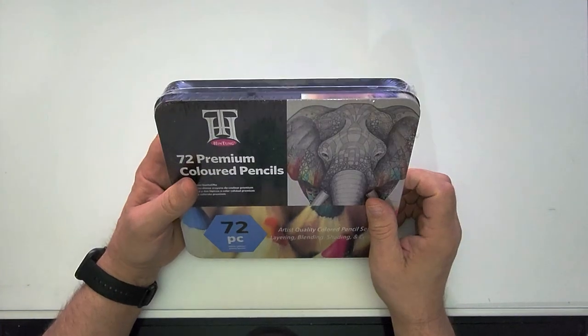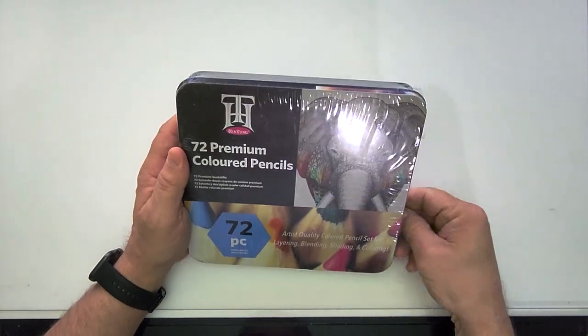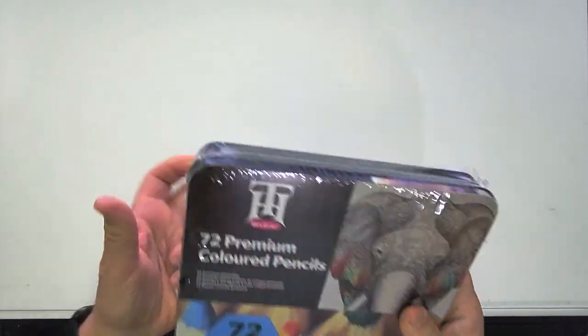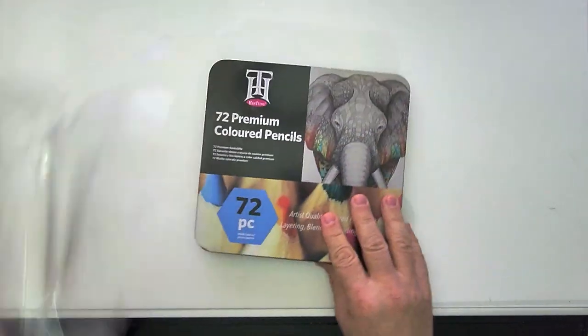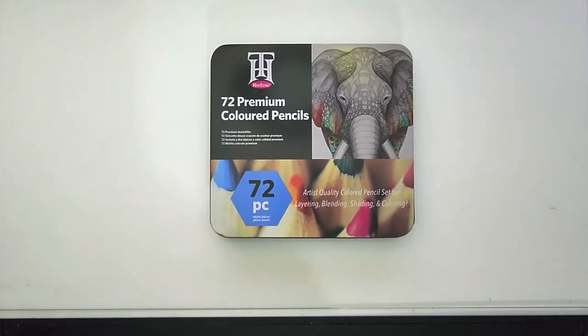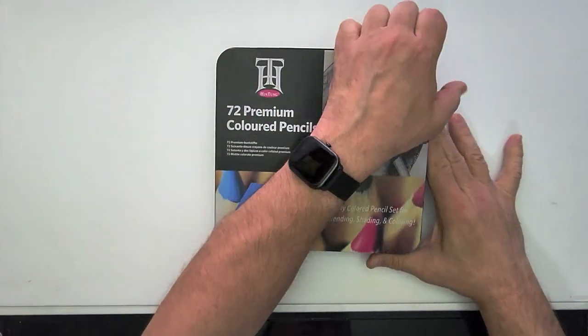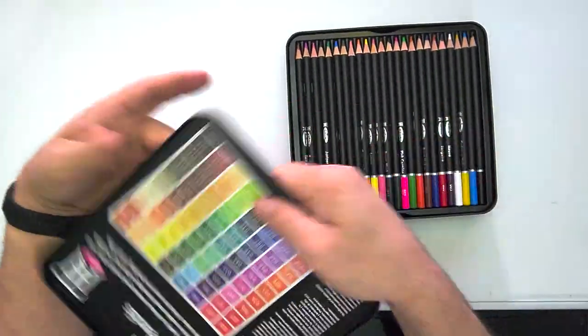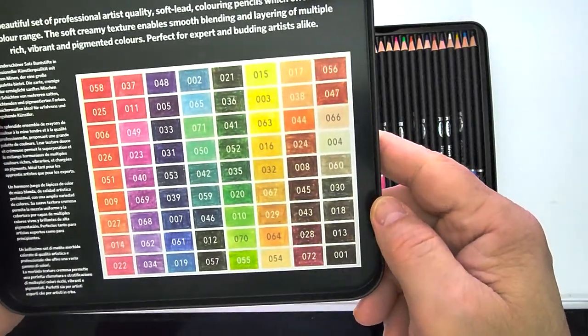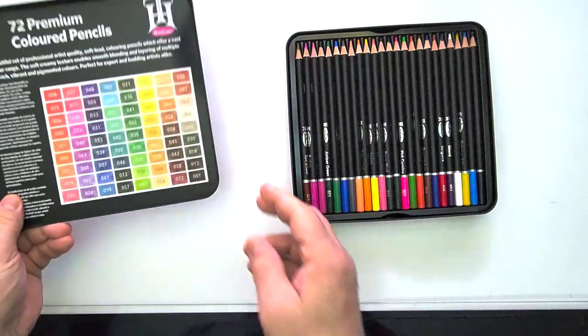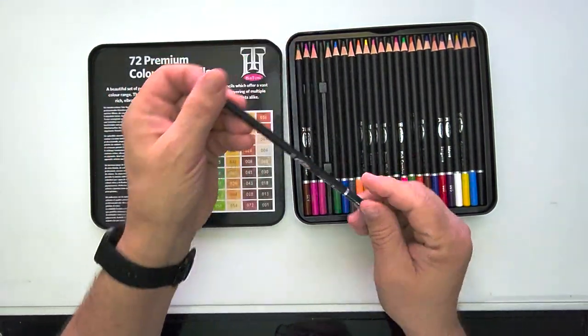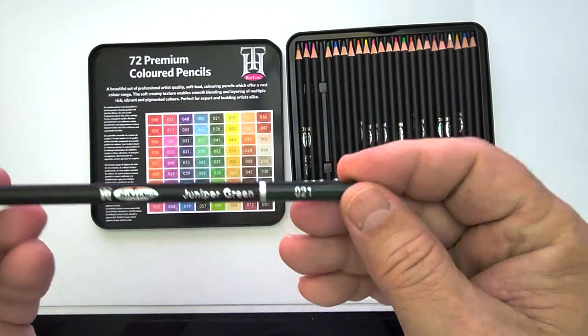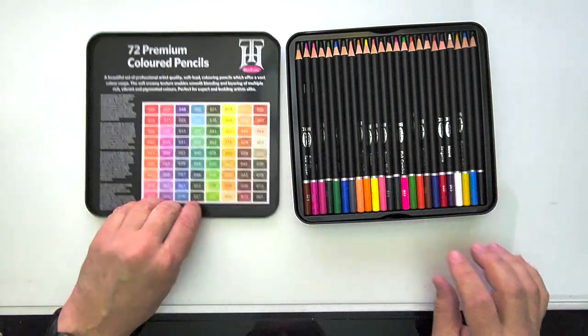Okay, so here's the Hintong 72 color pencil set. I believe these are oil-based, never used oil-based before. They have a nice color swatch inside with all the colors. They have numbers, but they have on the actual pencil have names like juniper green.